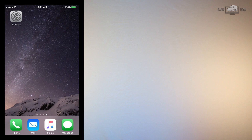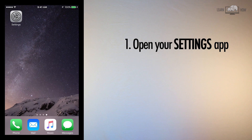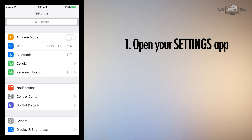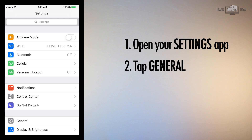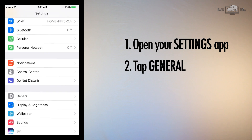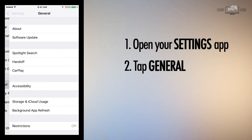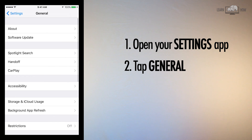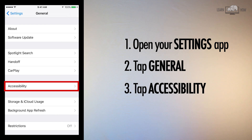To activate the magnifier tool, open your Settings app. Tap the option General. Halfway down the General screen, tap Accessibility.